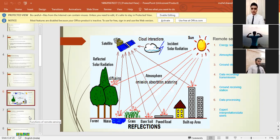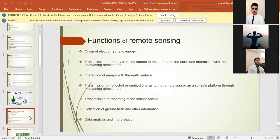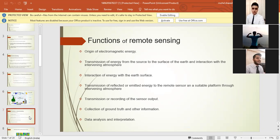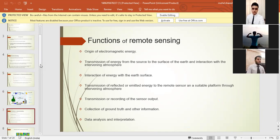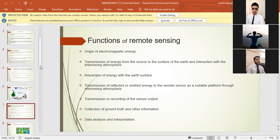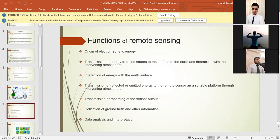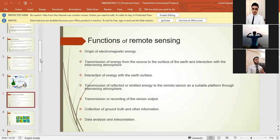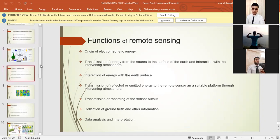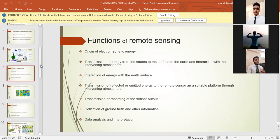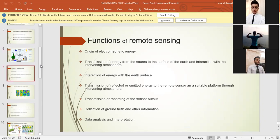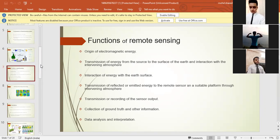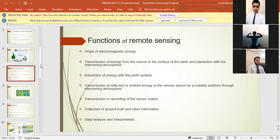Now let's hop into the seventh slide. Functions of remote sensing: origin of electromagnetic energy, transmission of energy from the source to the surface of the earth and interaction with the intervening atmosphere, interaction of energy with the earth's surface, transmission of reflected or emitted energy to the remote sensor on a suitable platform through intervening atmosphere, transmission or recording of the sensor output, collecting of ground truth and other information, data analysis and interpretation.